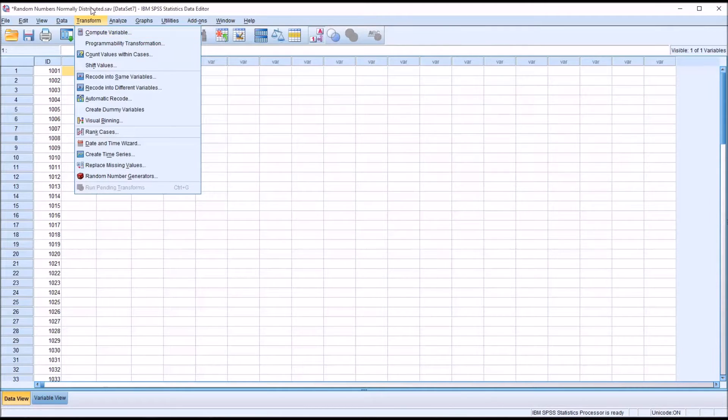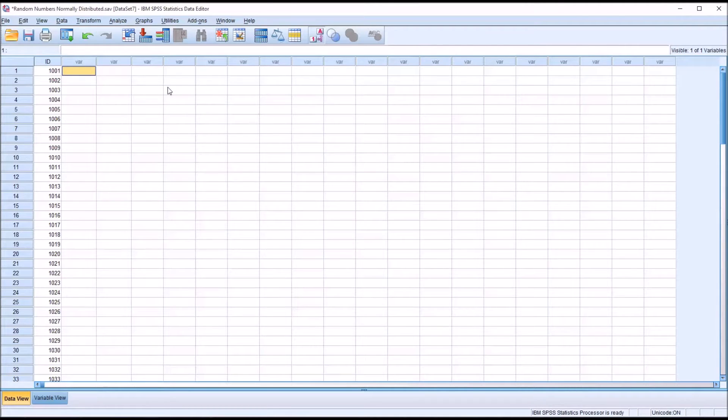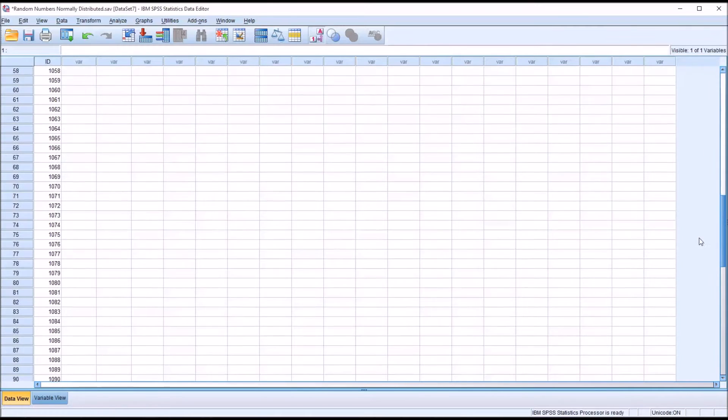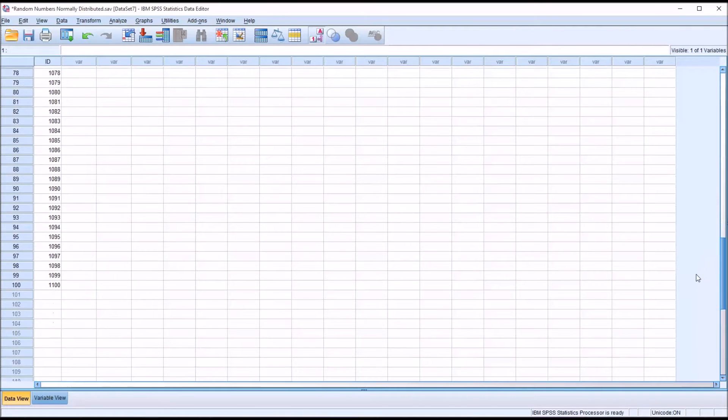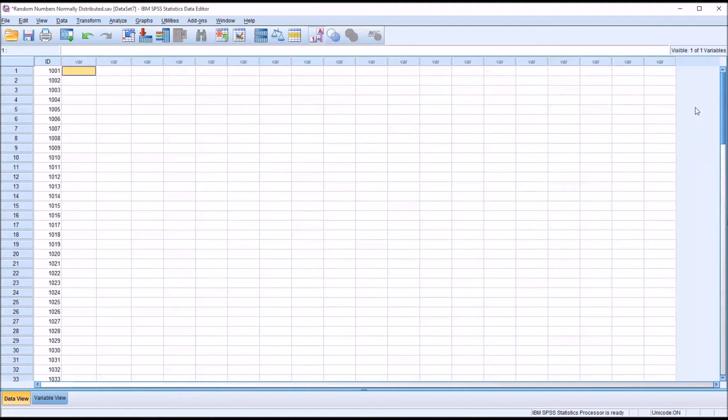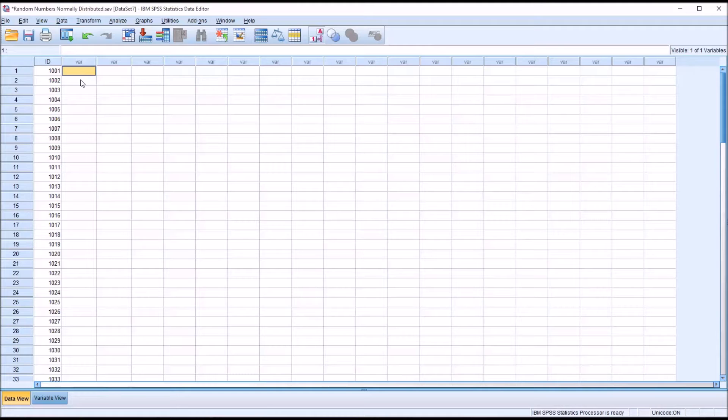But first, I want to show you how I've set up the data in the data view here. I have an ID variable with 100 participants. You see it goes from 1001 to 1100. I've done that so that when I produce the two random variables I'm going to produce, there'll only be 100 values in each variable.